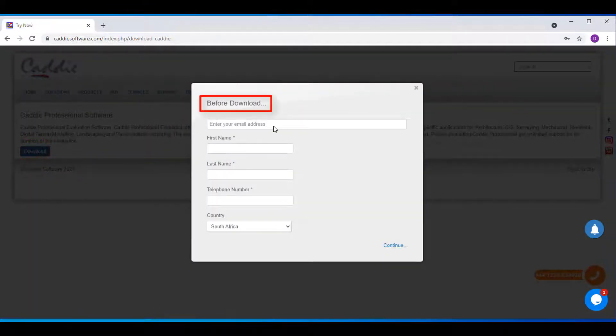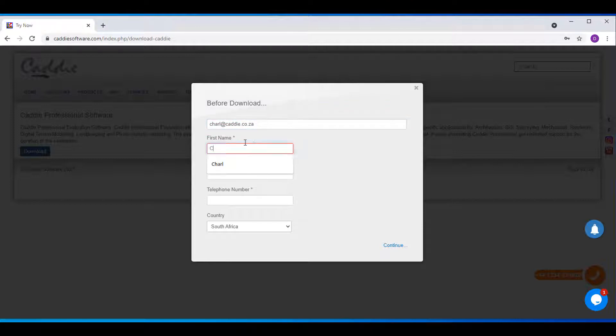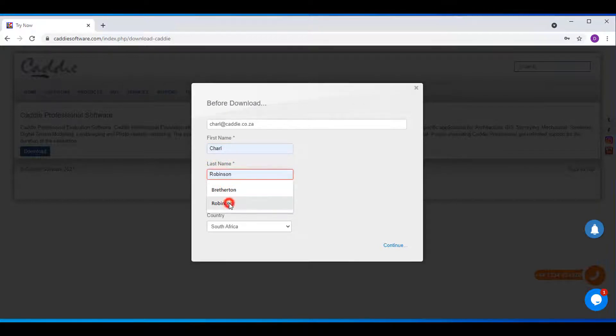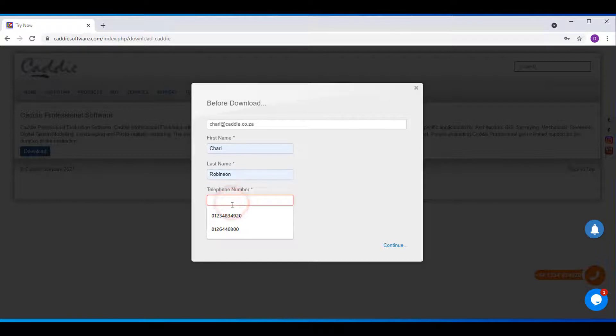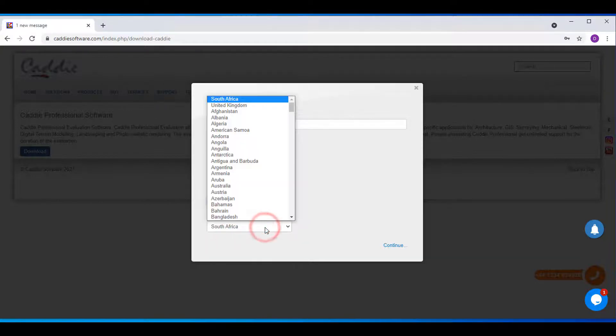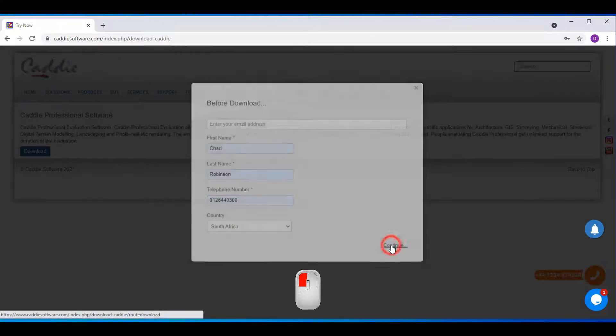Fill in your credentials. I'm going to use mine: shawl at kerry.co.za, my first name Shawl, my last name, my telephone number, and then select your country. You can see I'm in South Africa. Click Continue.